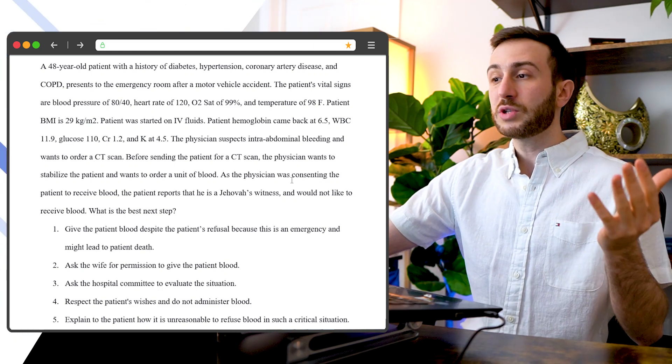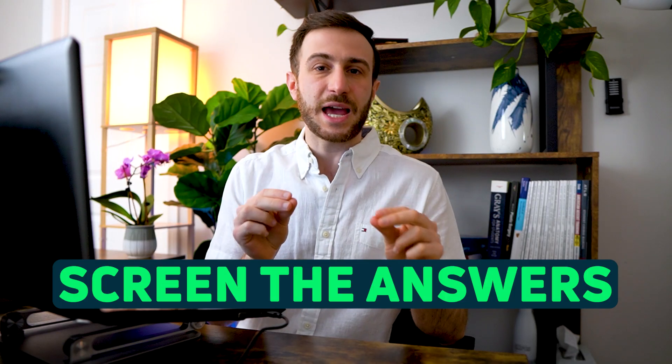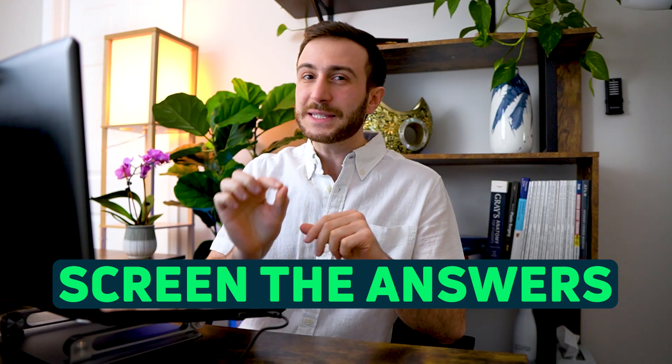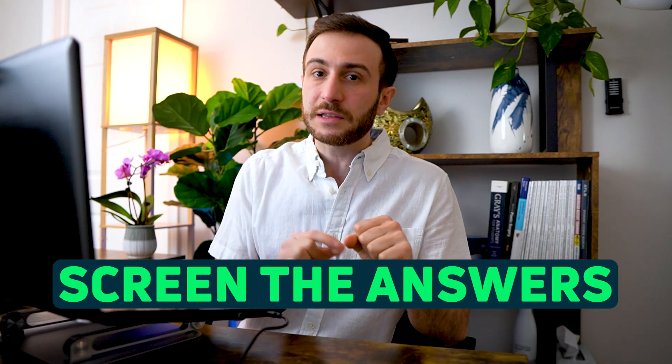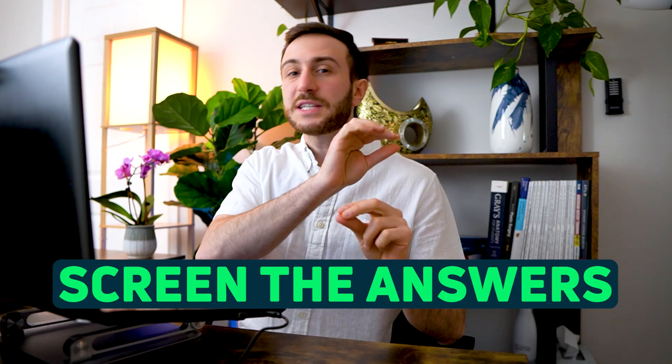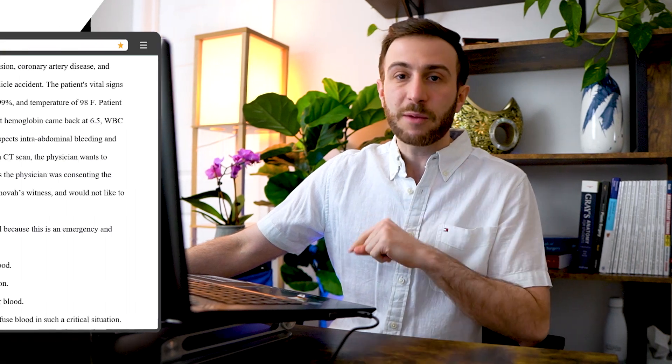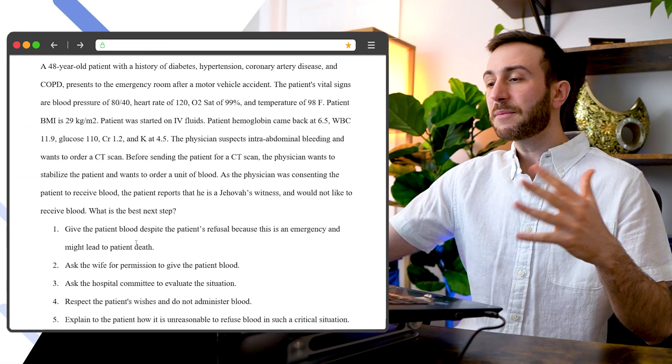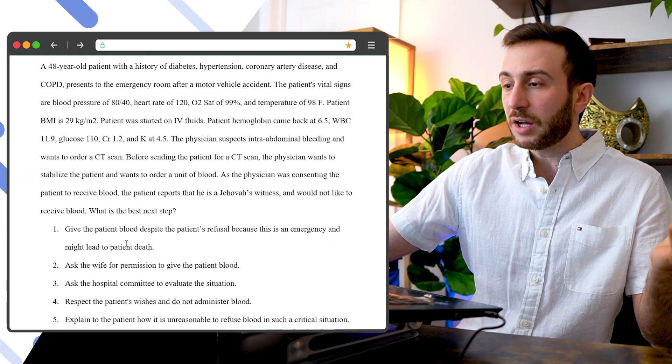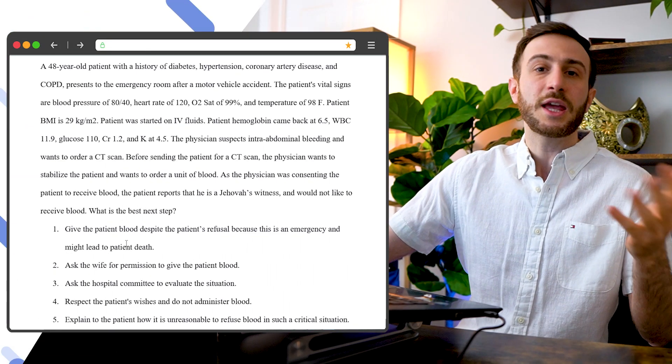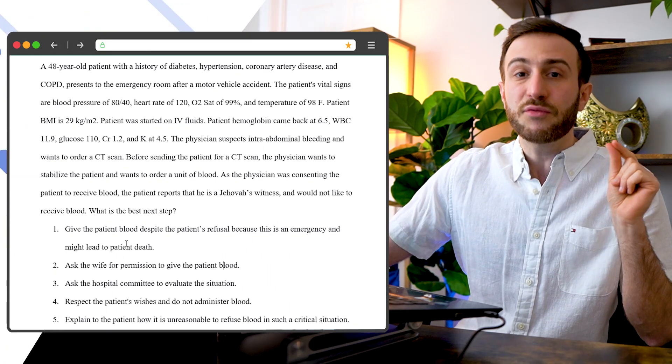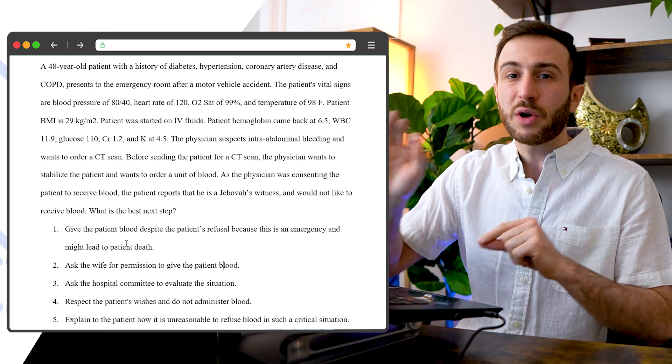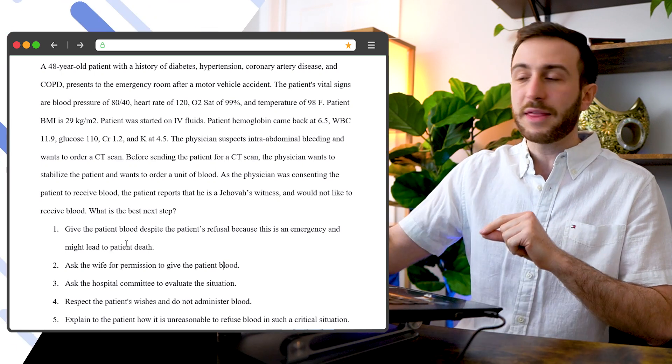So where do you start? I found that screening the answers, not necessarily reading every single detail, just screening quickly the answers to know what is this question about and have an idea about the question is helpful. And this is something I found later on during my studying, but I found it very helpful to have a quick look at the answers.